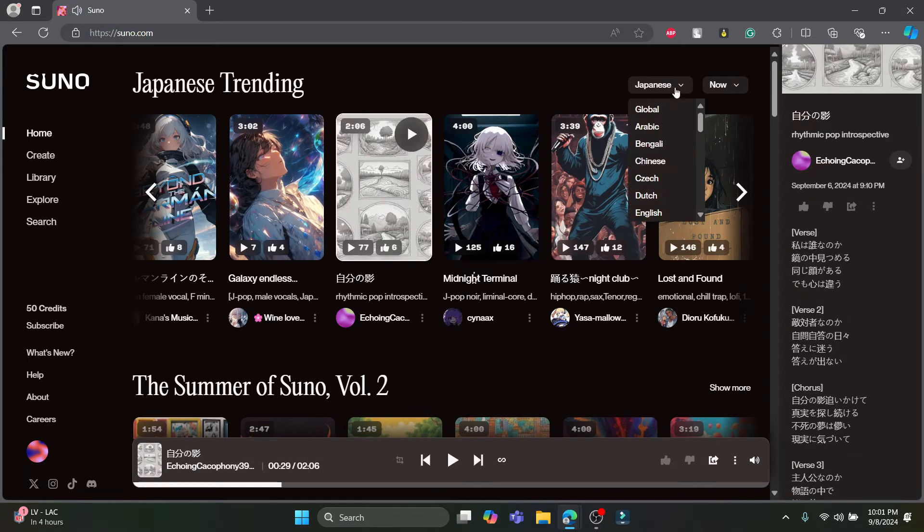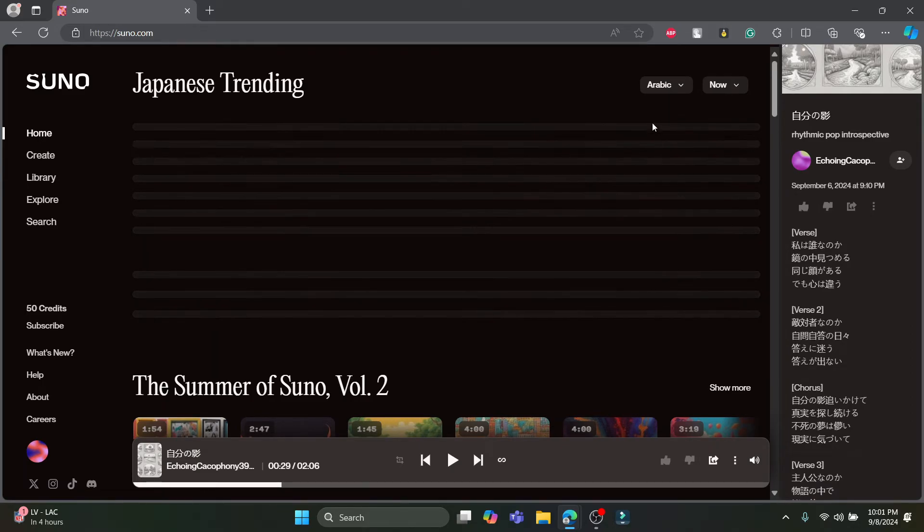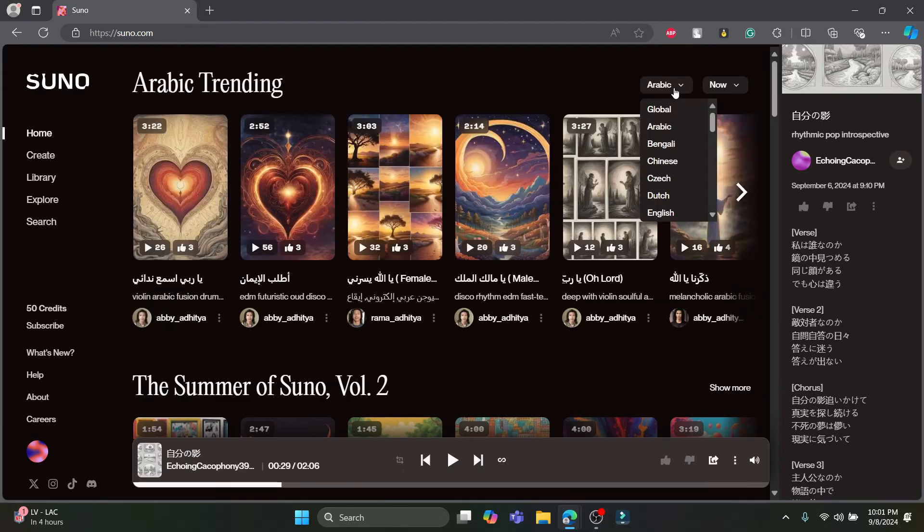Now I want to listen to Arabic music. I'll just go ahead and click on Arabic which is over here and then I will play the song.